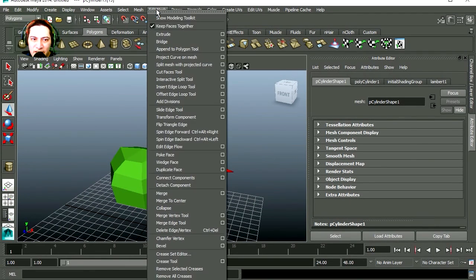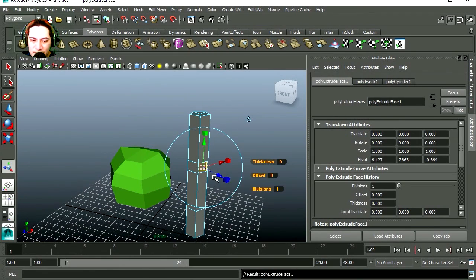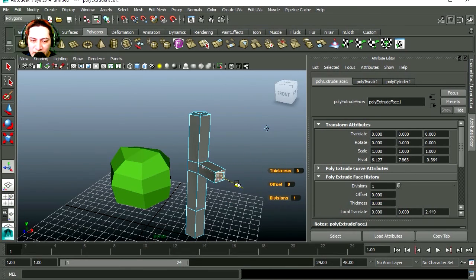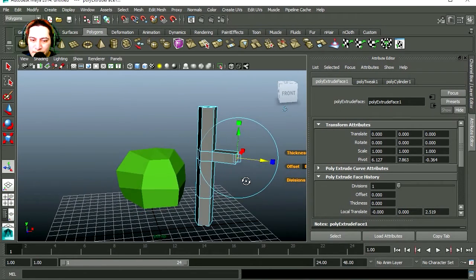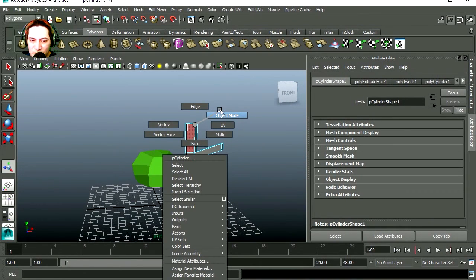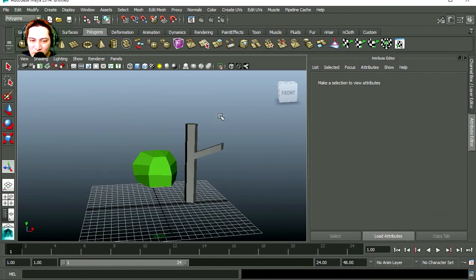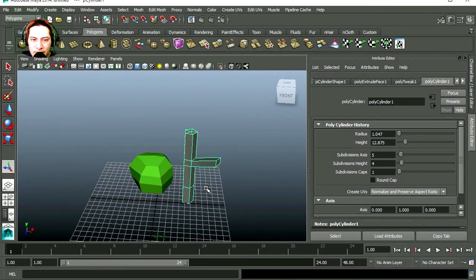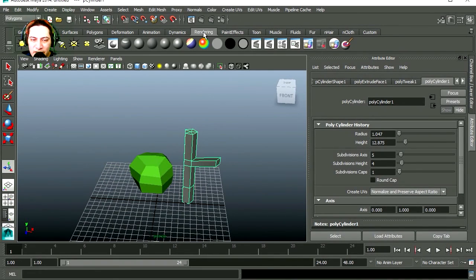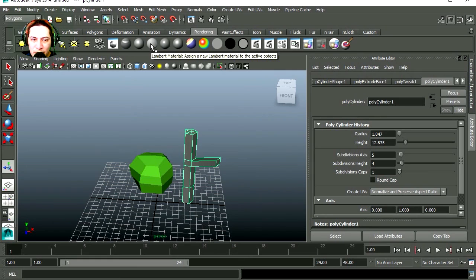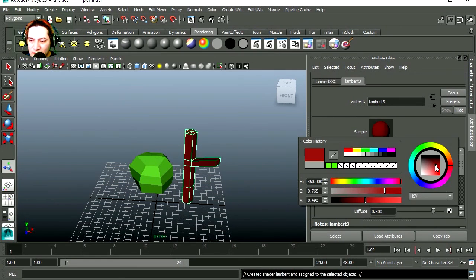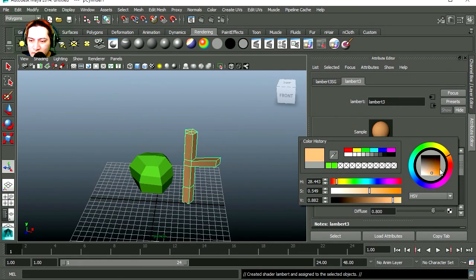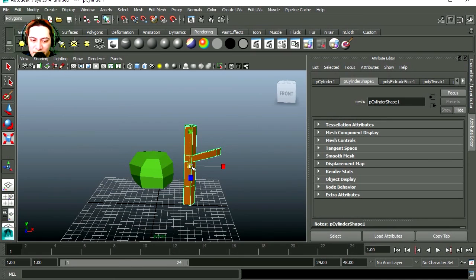Let's extrude this, extrude out. Switch back to object mode and let's color this. Rendering, let's apply Lambert and let's make this brown. Let's make it smaller.